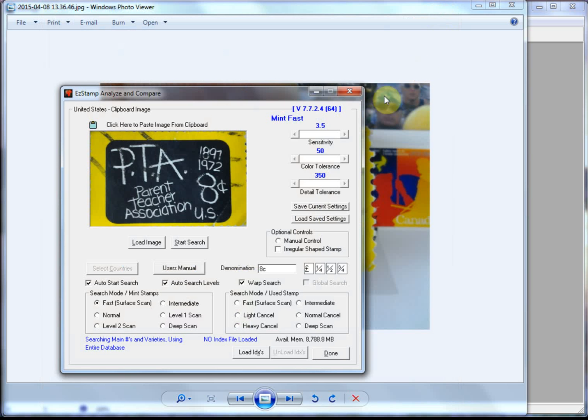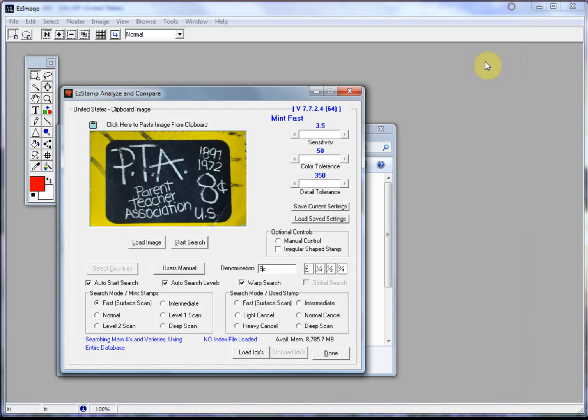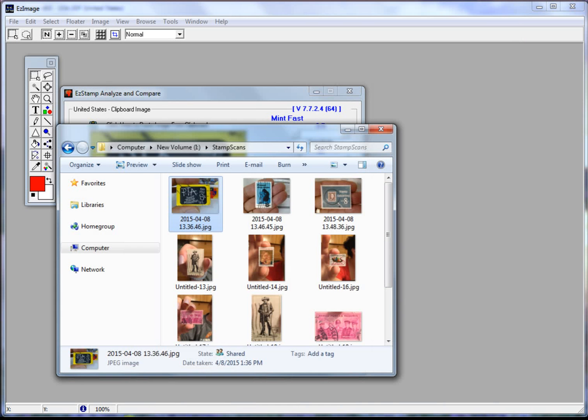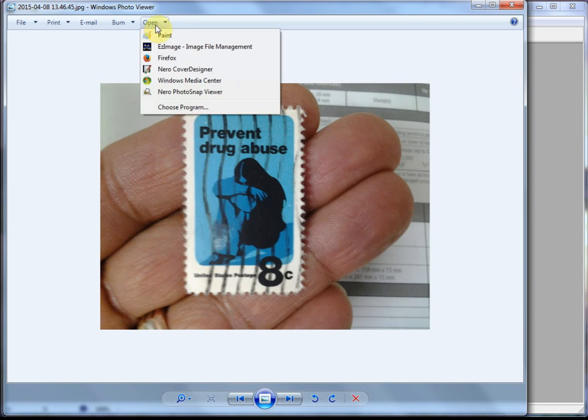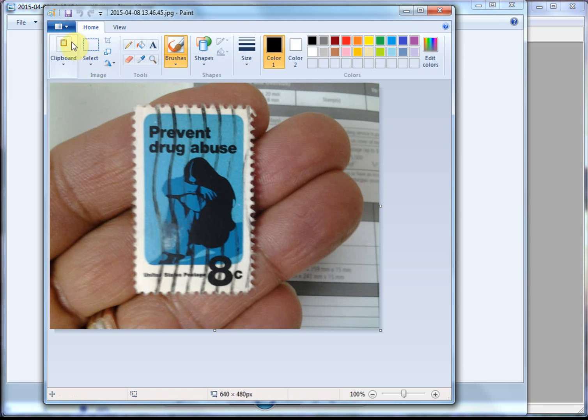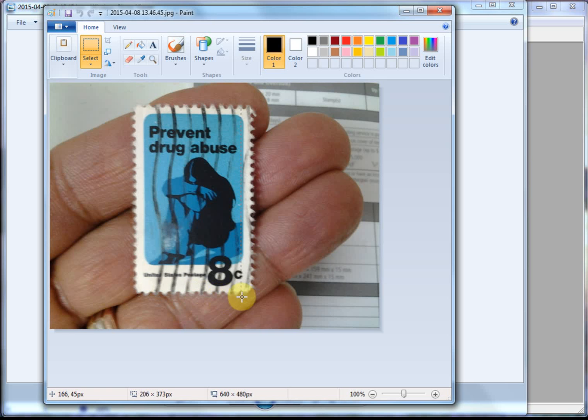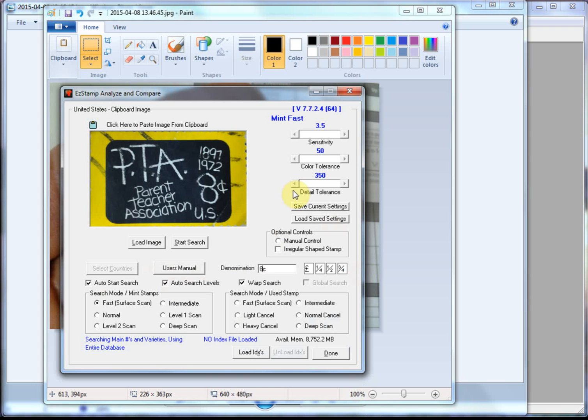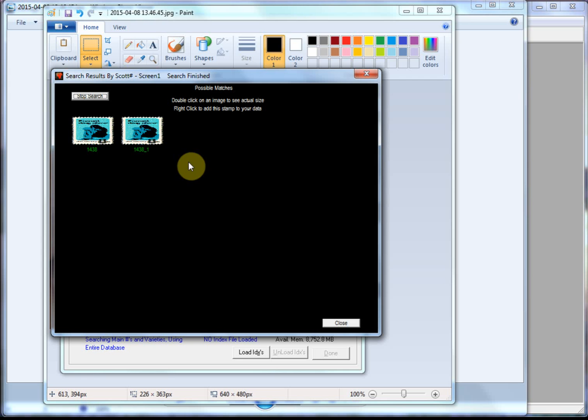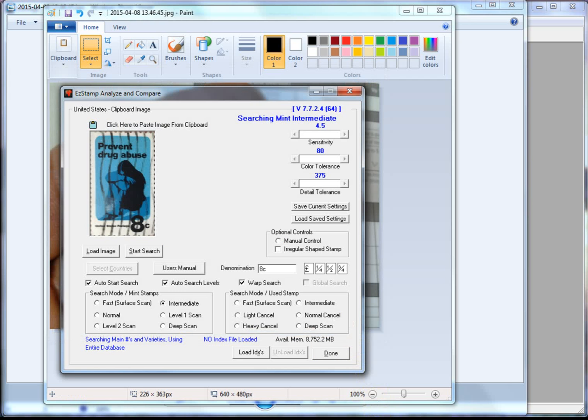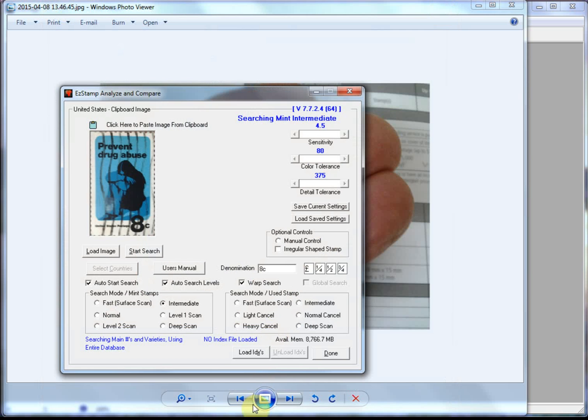And let's do one last one here. So I'll open this in Microsoft Paint. I'm going to crop my fingers out of there again. Paste it into the clipboard. Instantly, no waiting, it's right there. And let's do one last one here.